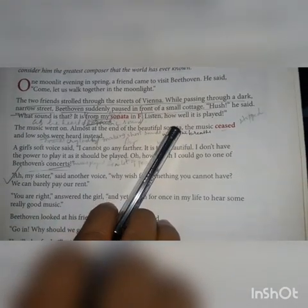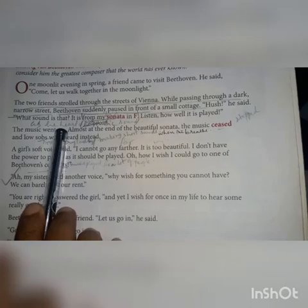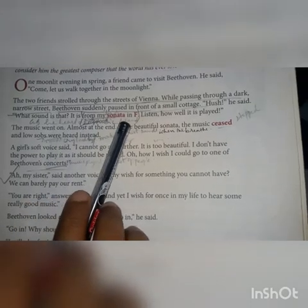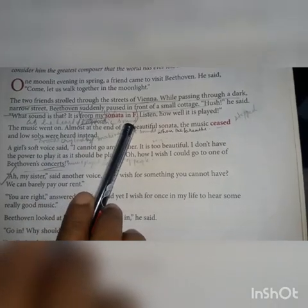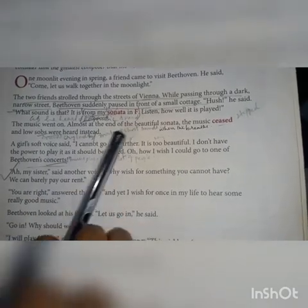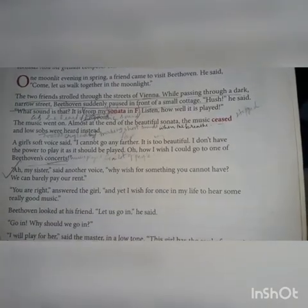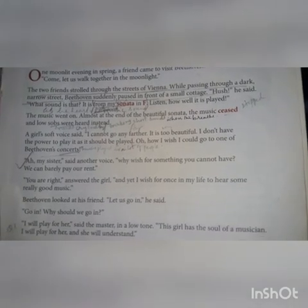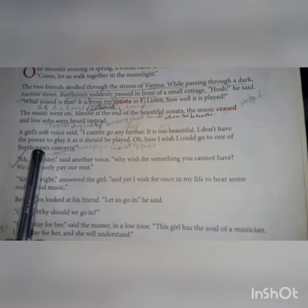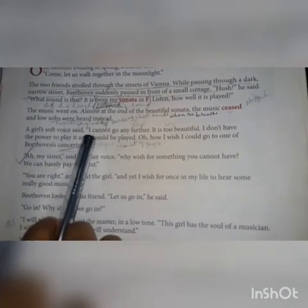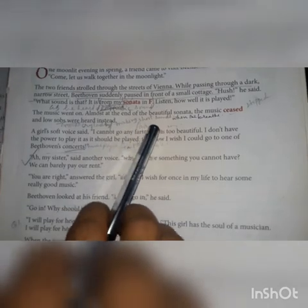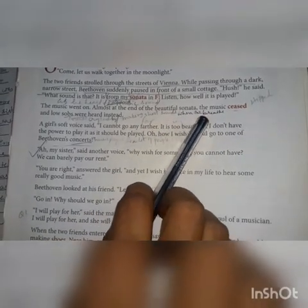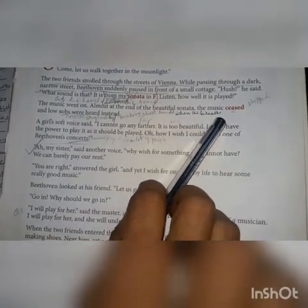He said, 'What sound is that? It is from a sonata in F. Listen how well it is played.' The music went on, and at the end of the beautiful sonata, the music ceased.